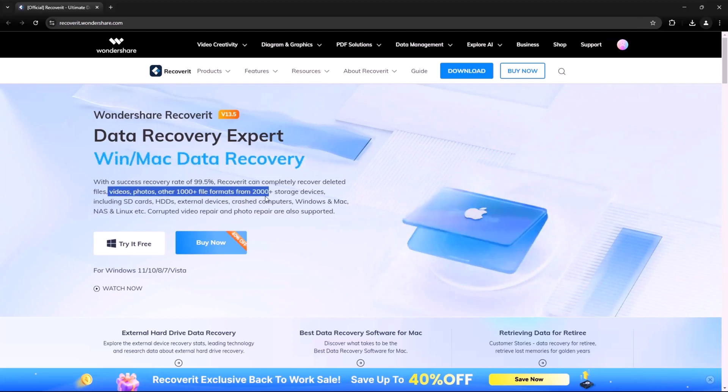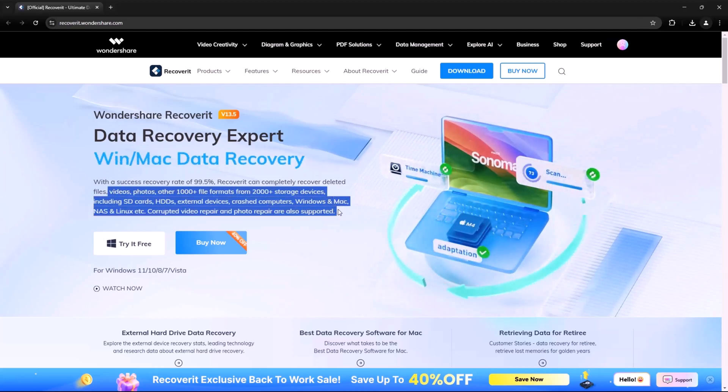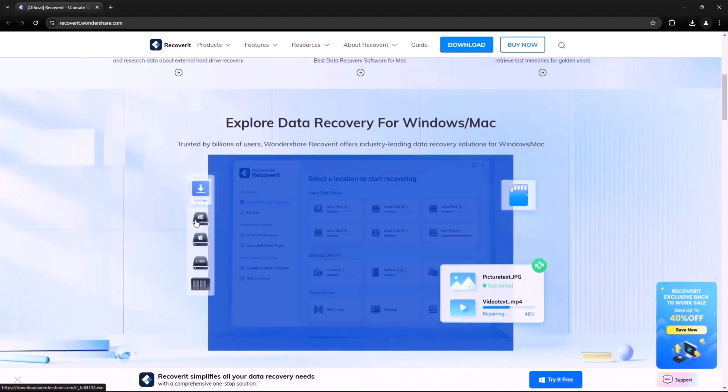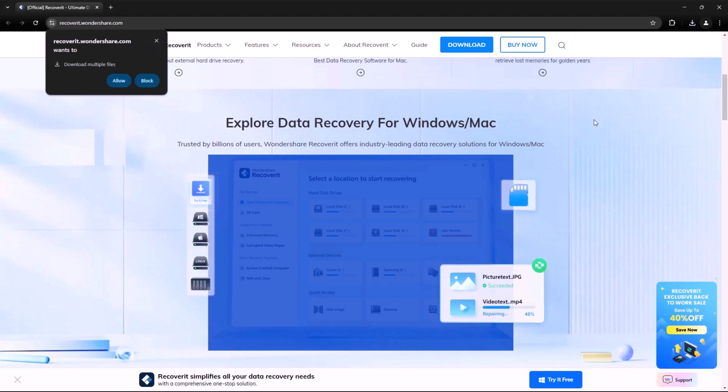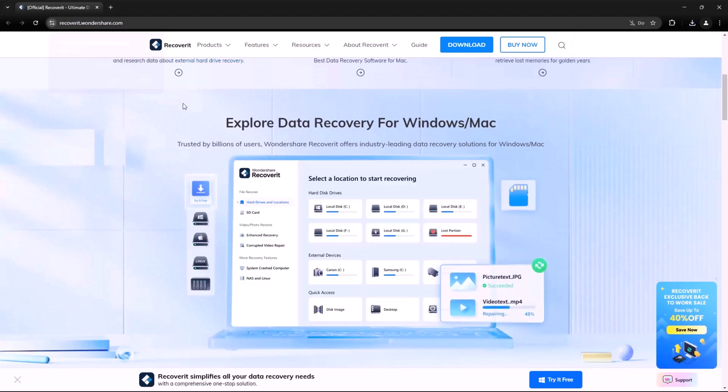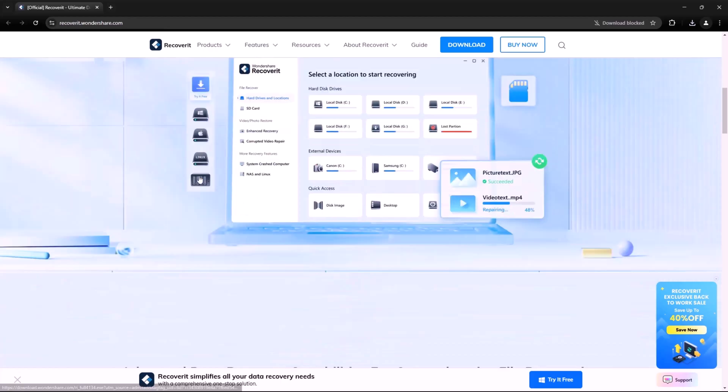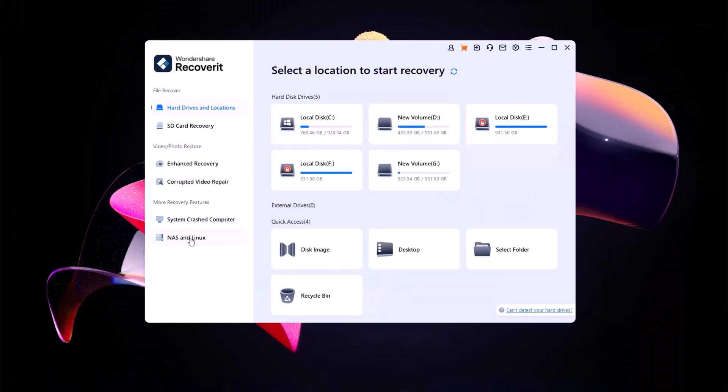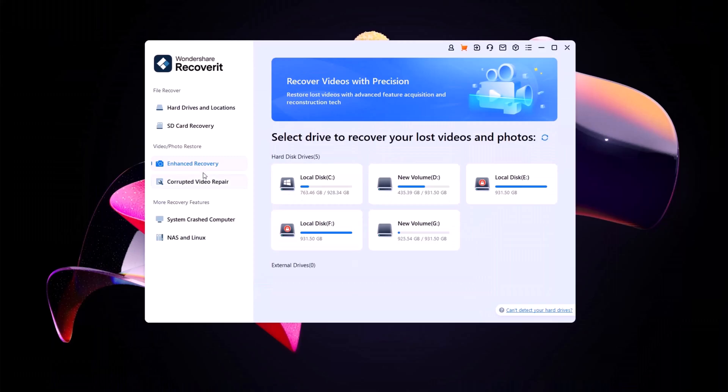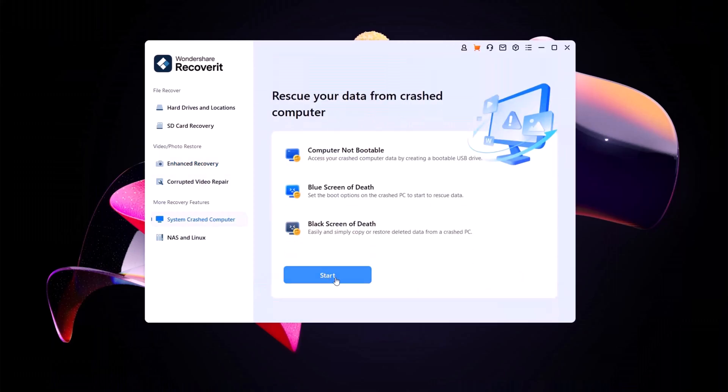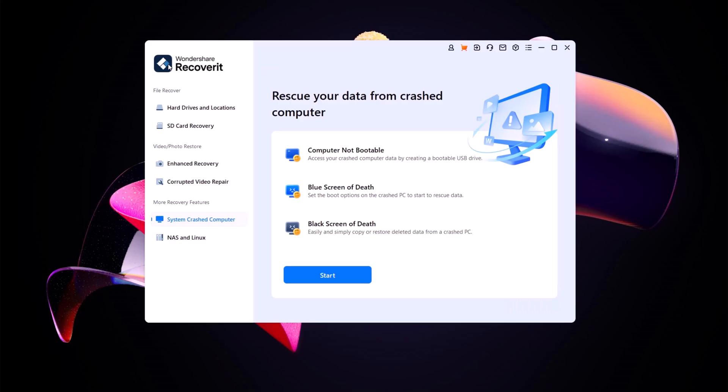Now, let's talk about some standout features of Wondershare Recoverit. Supports 1,000 plus file types: photos, videos, documents, emails and more. Deep scan technology finds lost files even in complex scenarios. Crashed computer recovery, recover data even if your system won't boot. Advanced video recovery, restore corrupted or fragmented video files. Fast and easy to use, no tech skills needed.